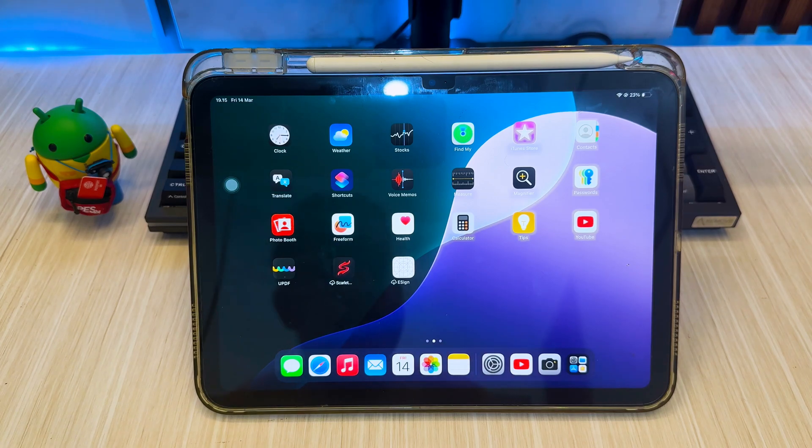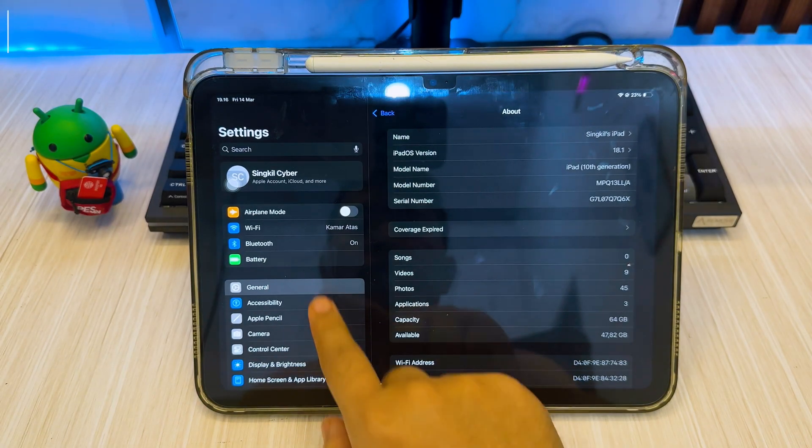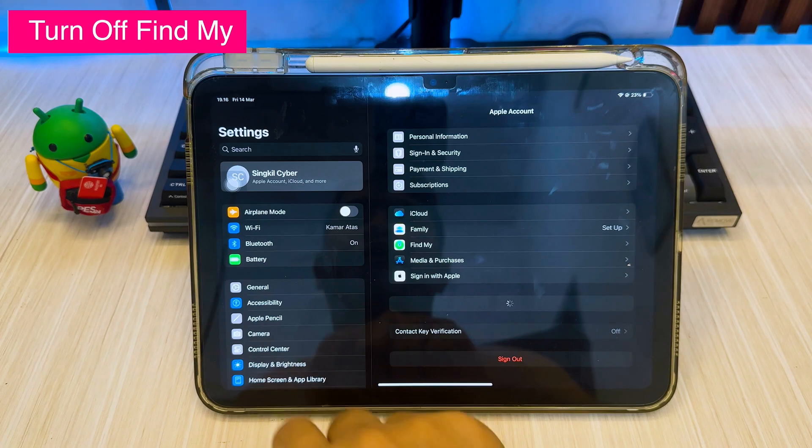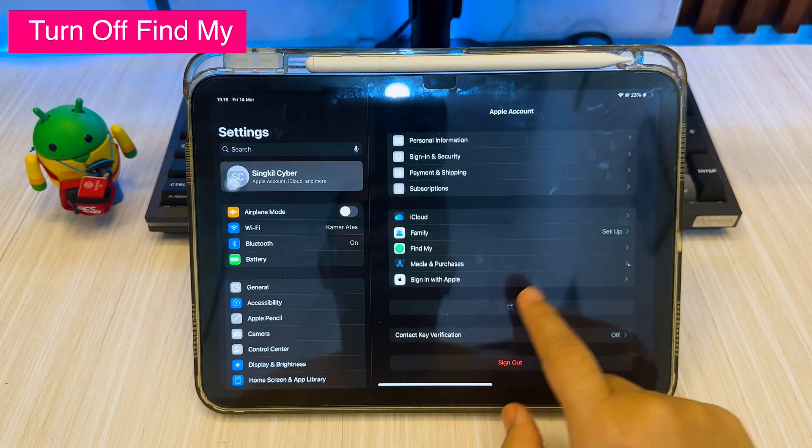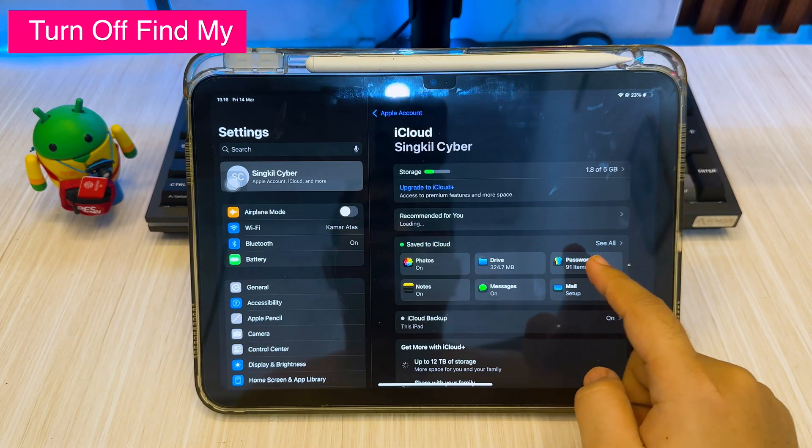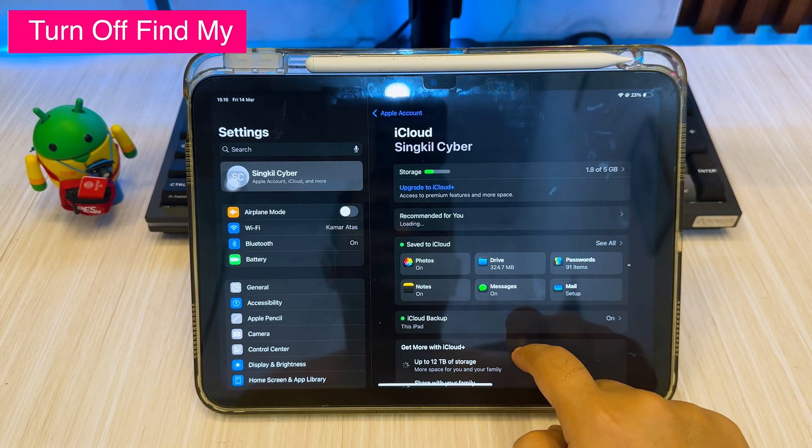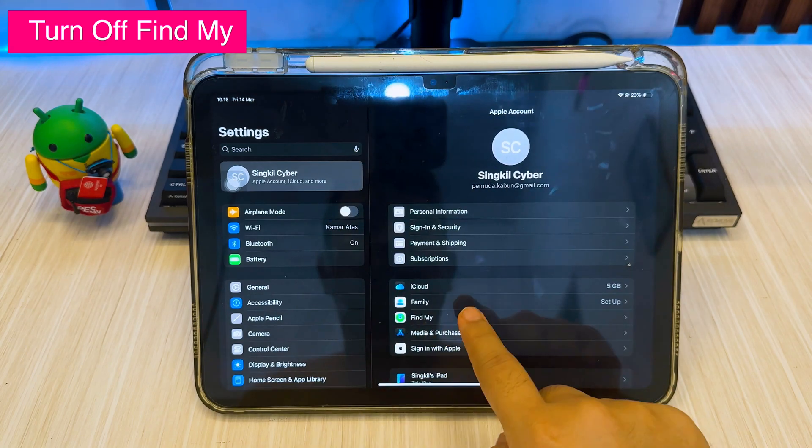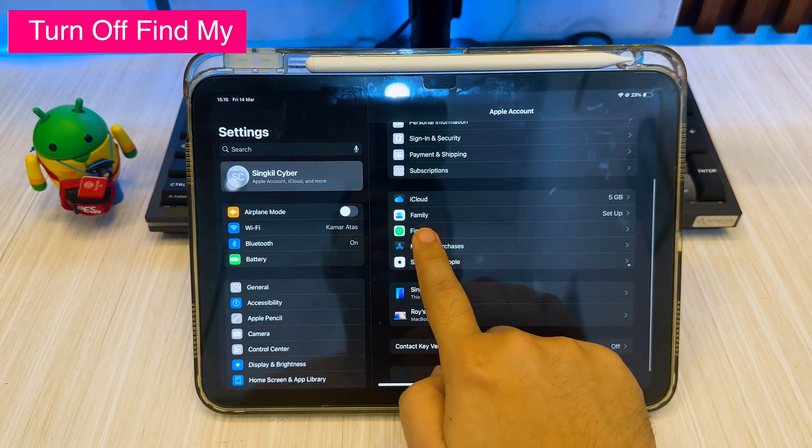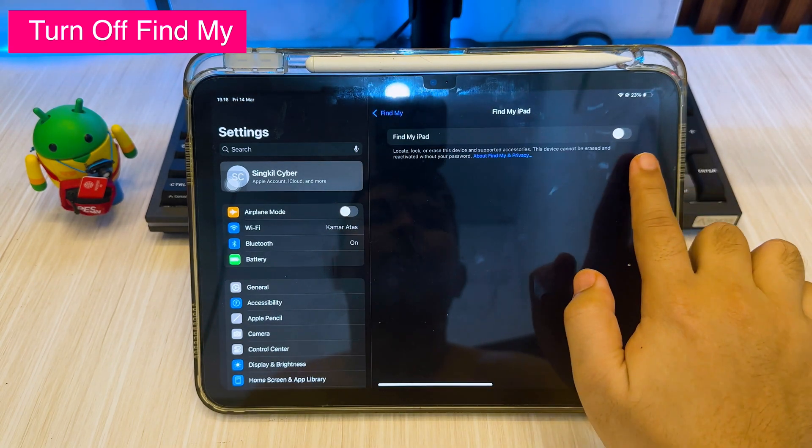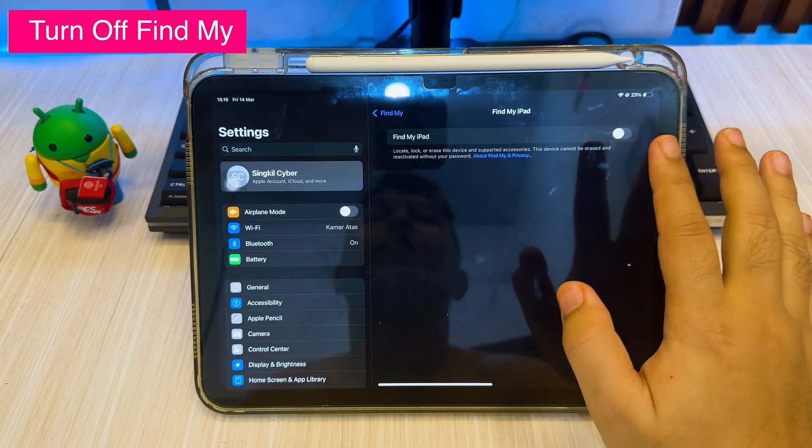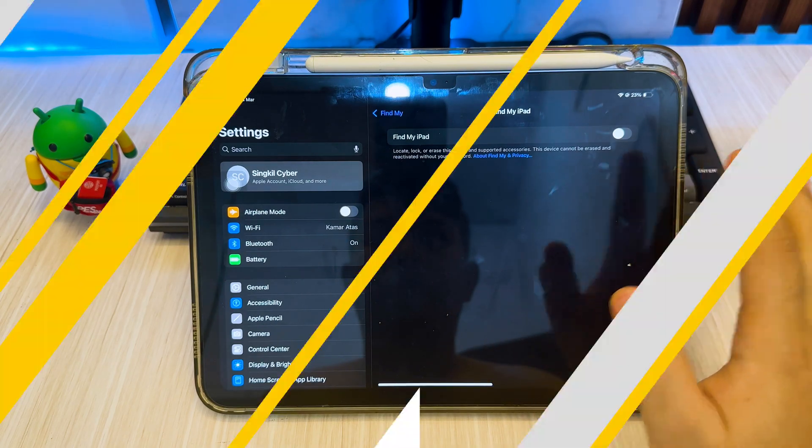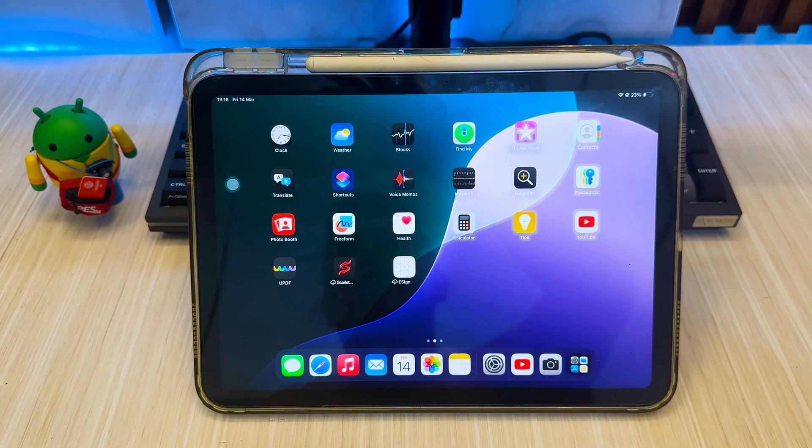First thing first, you have to disable Find My iPhone in settings. Make sure your Find My is off. Once this trick is done, then you can activate Find My on your iPhone after this.